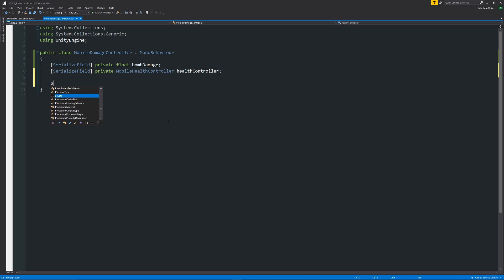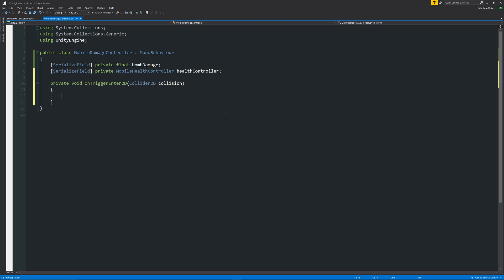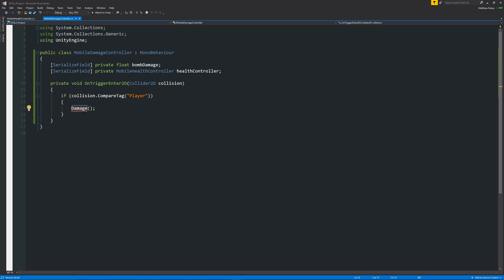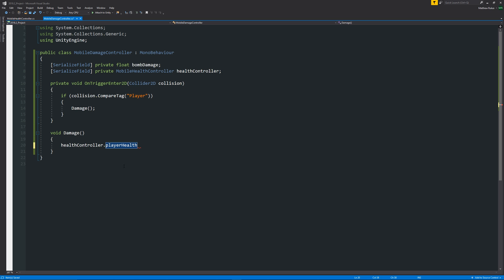Now we want to do our trigger event, so we'll add 'private void OnTriggerEnter2D(Collider2D collision)'. Inside the curly brackets we say 'if (collision.CompareTag("Player"))' then in the curly brackets we call a method called 'Damage'. Below that we define 'void Damage()' with curly brackets. This means when we collide with the player we run the Damage method.